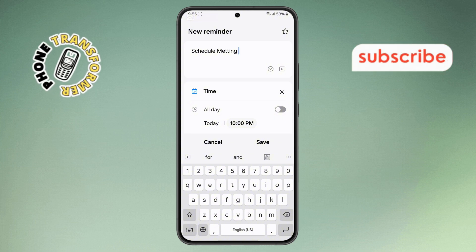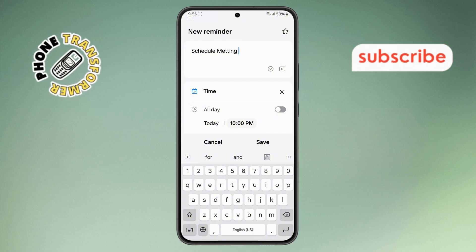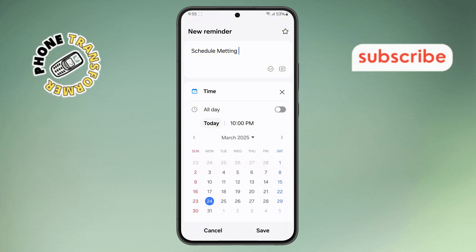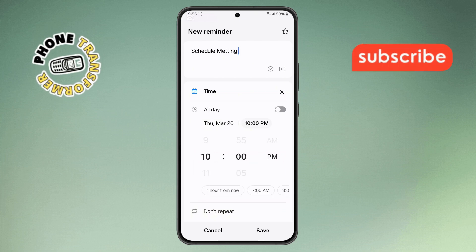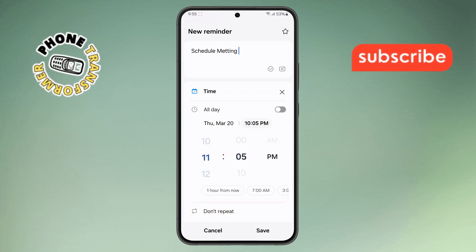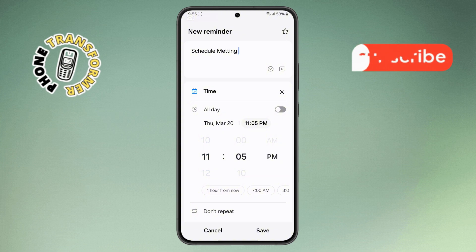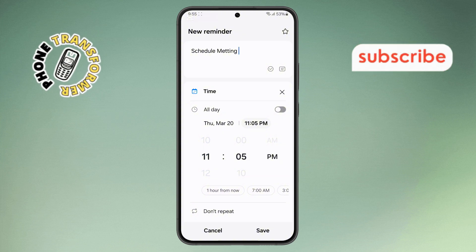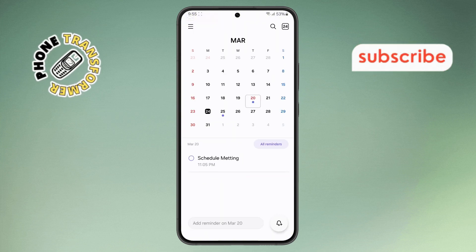Step 5. Next, it's time to set the desired date and time for your reminder. You can also adjust the Repeat option if you want this reminder to recur. Once everything looks good, confirm by tapping the Save button, and you're all set.